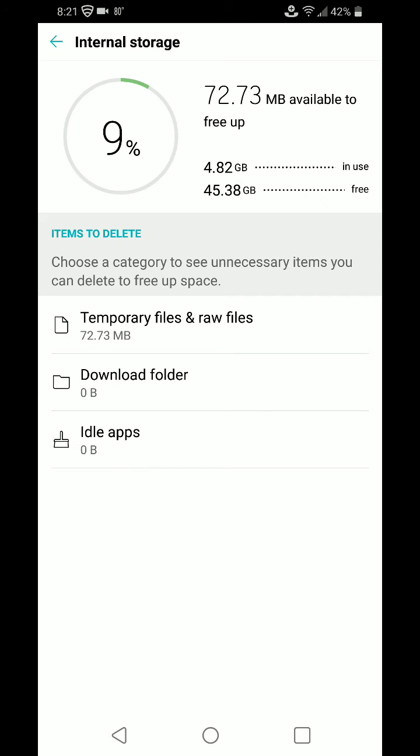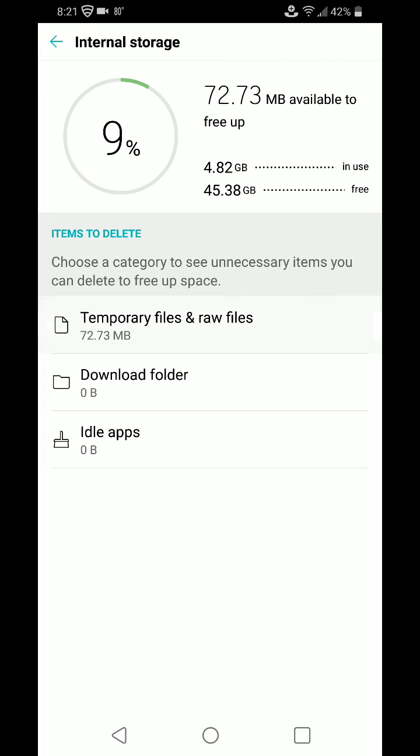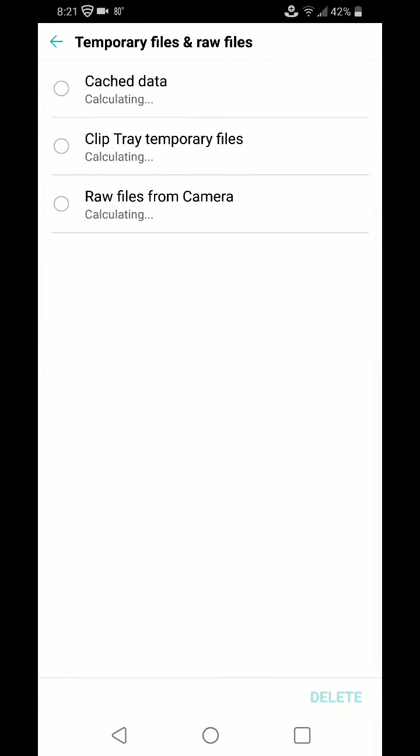I can free up 9% of my space already. So we choose a category. We'll try temporary files since that has 72 meg available in it. Cached data. We'll clear that out.